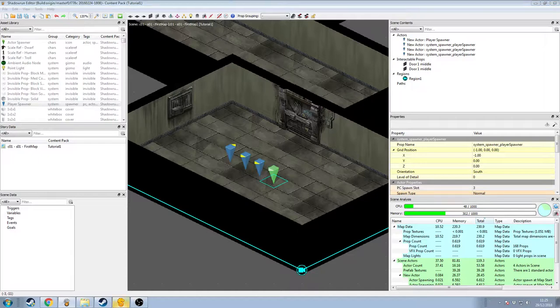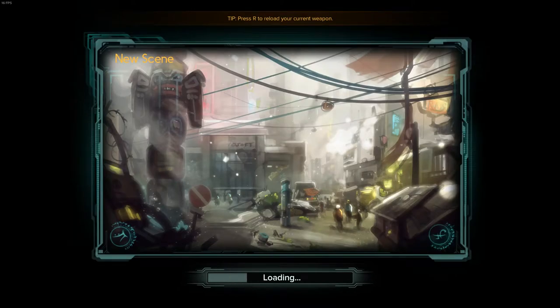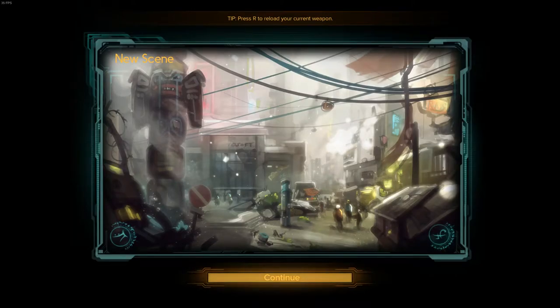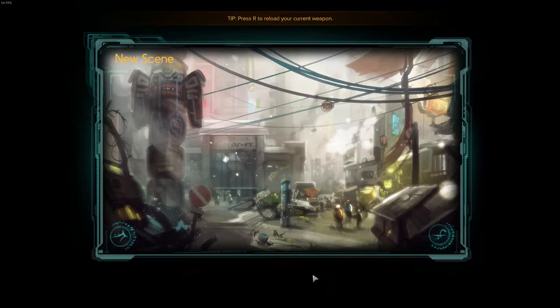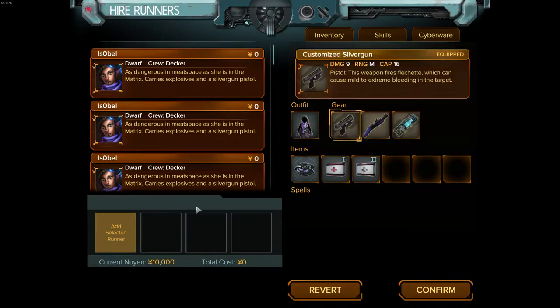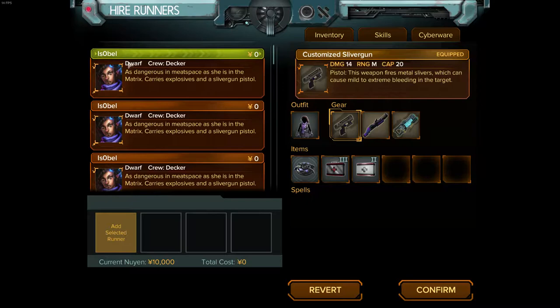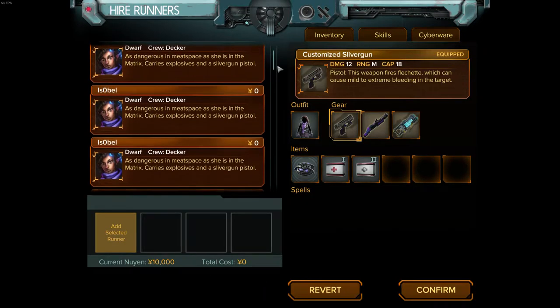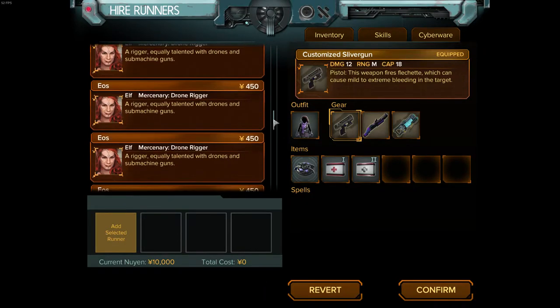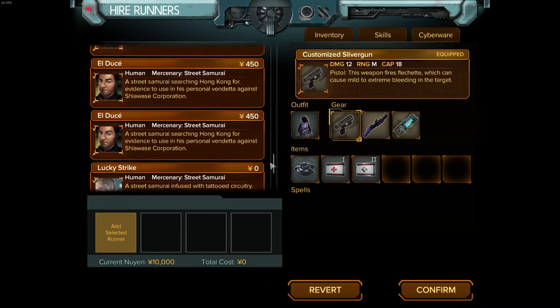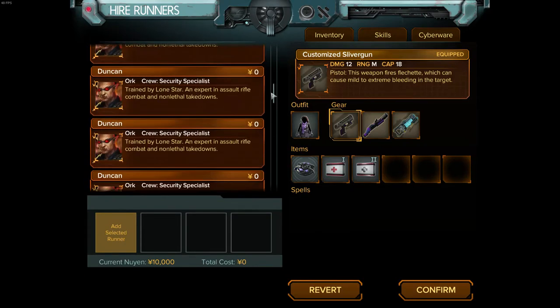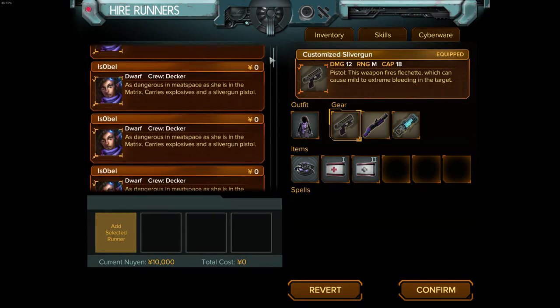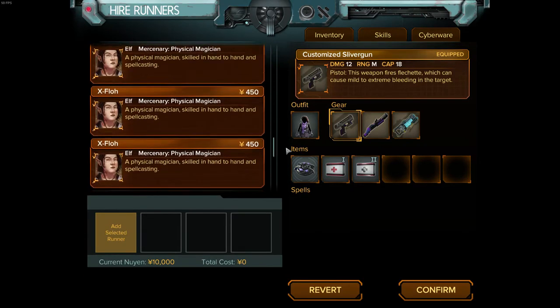We hit continue, and we now have a hiring screen, where we can just start grabbing some characters. Now you'll notice immediately, there are lots and lots of duplicates of the same character. And this is fine.